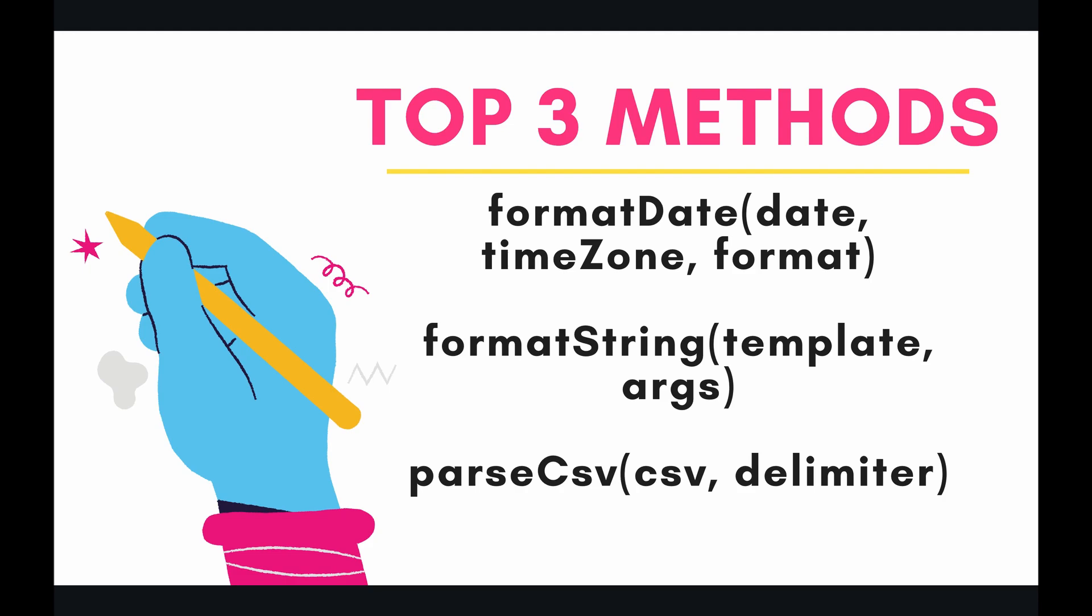And while you can dive into your code and do a lot of these things manually, there are certain problems that come up frequently enough that Google Apps Script has pre-built their own methods to assist you when those use cases arise. So the top three methods that I have chosen for today are format date, format string, and parse CSV. Let's dive into the code and see how these methods can assist you.